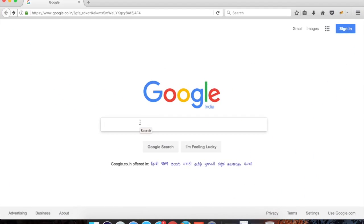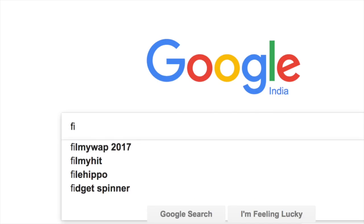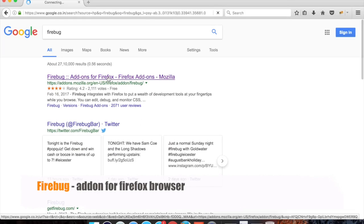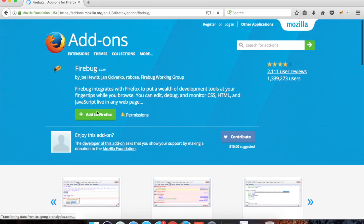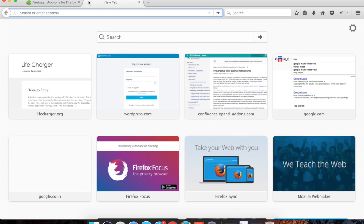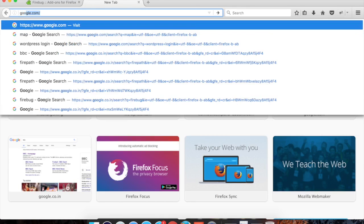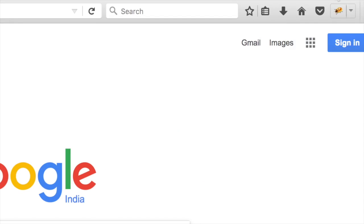Let us first go to Firefox. The best plugin and add-on we have there is called Firebug. Search for Firebug and you will get the option to add the Firebug add-on to your Firefox. Once you have it, you will have the Firebug option available. Let me go to any website — let's say google.com — and you can see you get the Firebug option here.